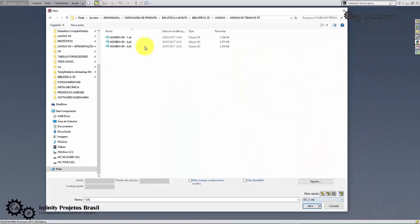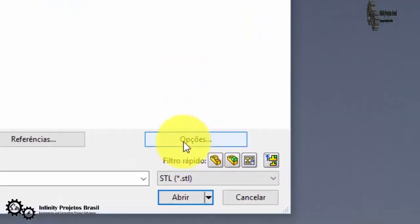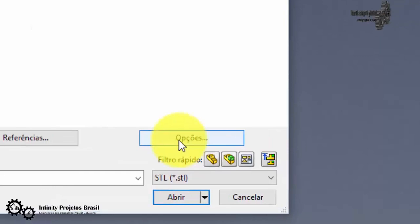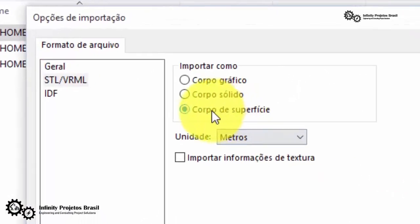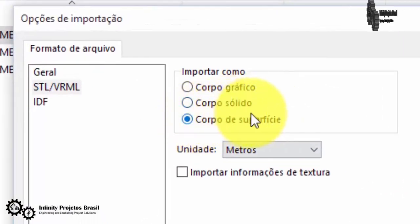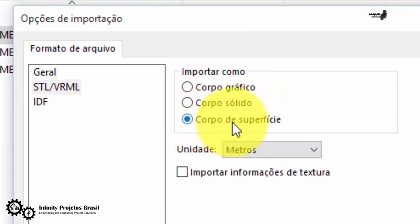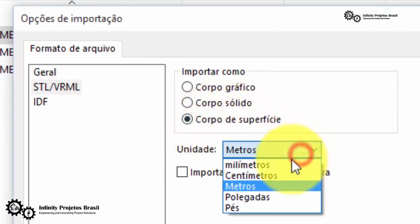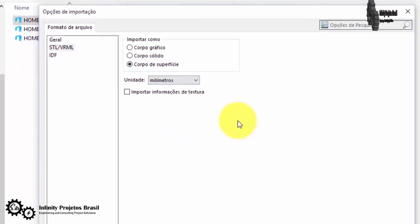Click on the first file then click on options. Now leave selected a surface body, this will make the file editable, yes multiple surfaces drawn, change to millimeters and click OK and open the file.